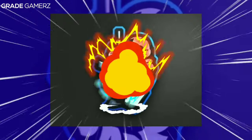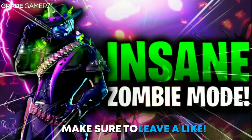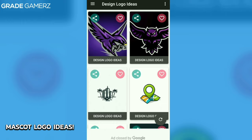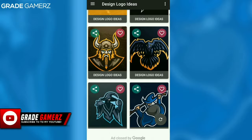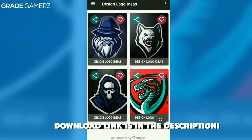If you want to get mascot logo making ideas, make sure you watch the full video because this is awesome. Make sure to leave a like down below. If you want to make a thumbnail just like this on your Android phone, this application name is Design Logo Ideas. It's available on the Play Store, and if you want to download it from another website, I will leave a download link in the description below.